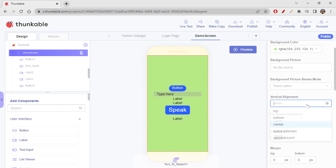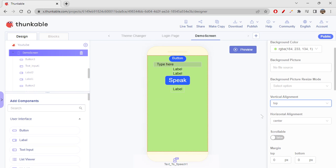Let's click on center and see. We have all these values for vertical alignment. When I say 'top,' all the elements are trying to be on top — occupying however much space they need and staying at the top. Of course, if the space is not sufficient, they will come down. But they are trying to be on top, packed right from the top.